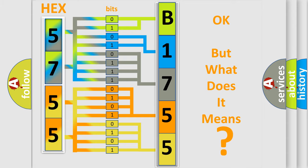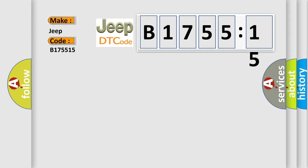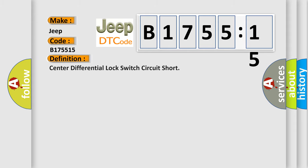The number itself does not make sense to us if we cannot assign information about what it actually expresses. So, what does the diagnostic trouble code B175515 interpret specifically for Jeep car manufacturers?